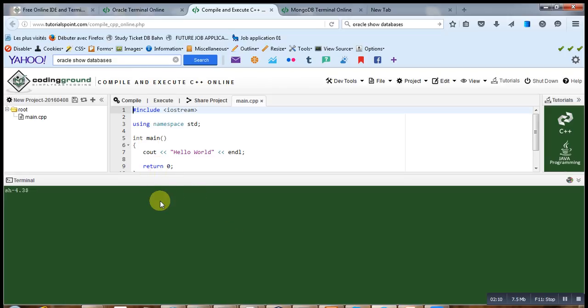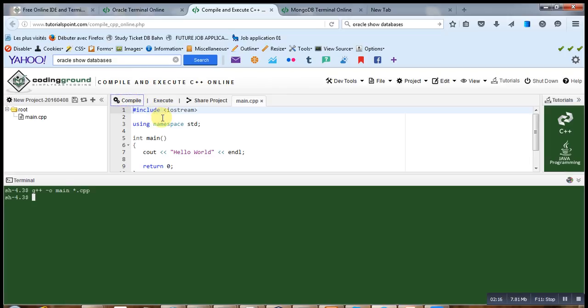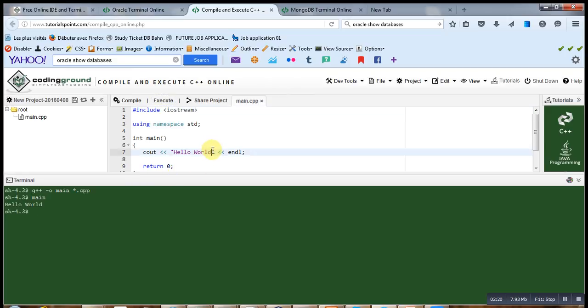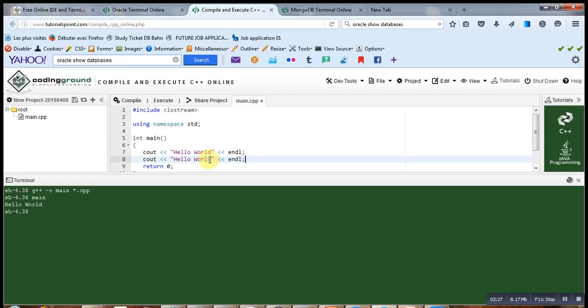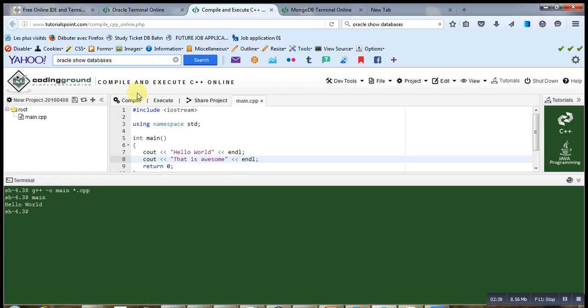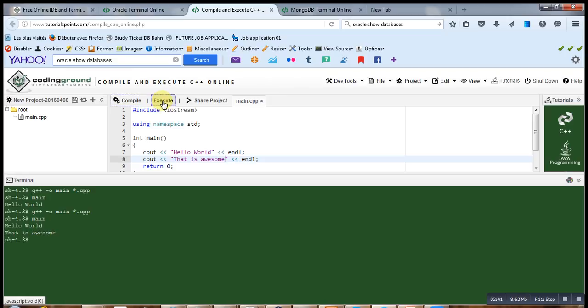And thankfully, with this online terminal, you can definitely start like here. Compile your program and then execute it. And then you have a hello world. I can add something again. Suppose I can write some silly things. That is awesome. Then compile it, run it, and you can see.